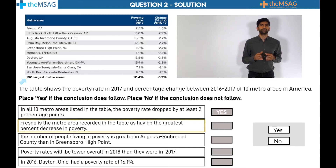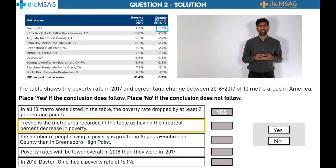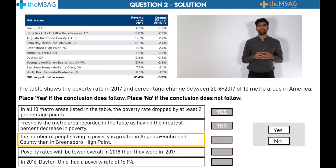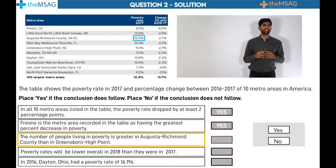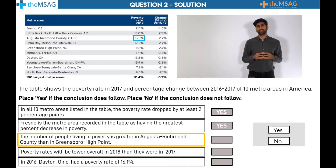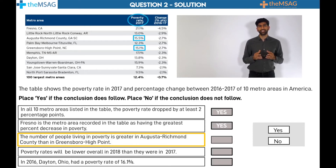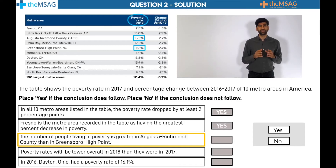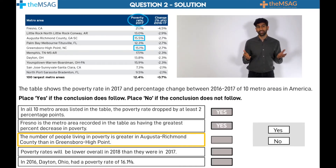Statement 2: Minus 4.5% is the most negative number in the change column. Statement 3: Although in the poverty rate column Augusta Richmond County has a higher poverty rate of 15.5% than Greensboro High Point at 15.1%, this only tells us the proportion of people living in poverty in each area. The population size of each area is not mentioned, so the actual number of people living in poverty for each area is unknown. We must put no.